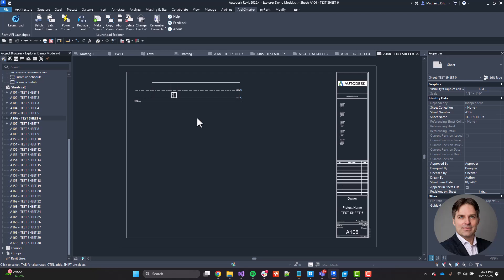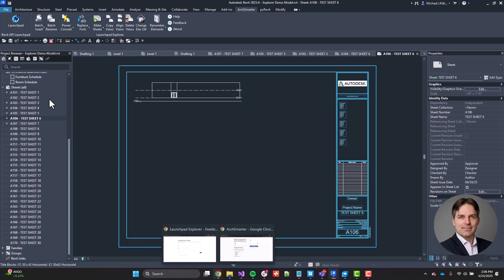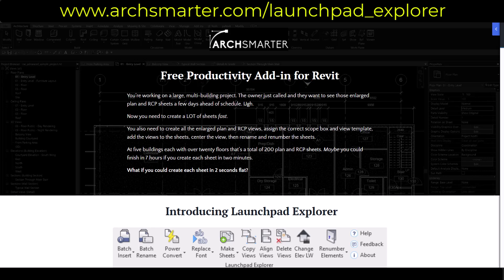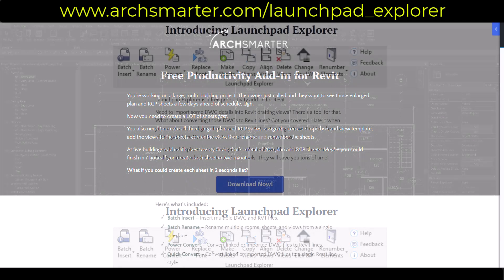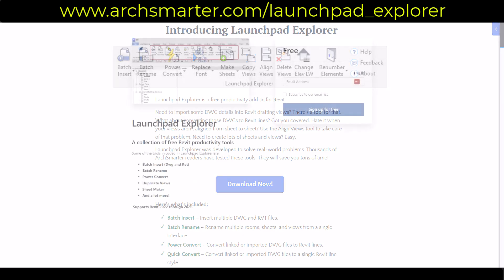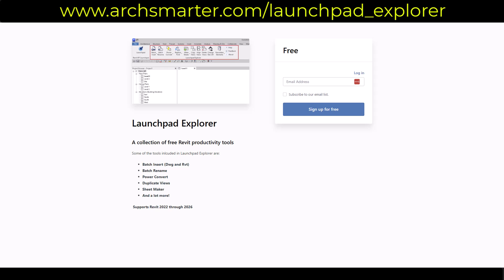All right. So that's it about our quick demo of the Launchpad Explorer. If you want to download it, again, it is a free download. You can go here to this page, arcsmarter.com/launchpad_explorer, and then just scroll down, click on the download now button. This will take you to the signup page, enter your email address, click the button, and you're ready to go.